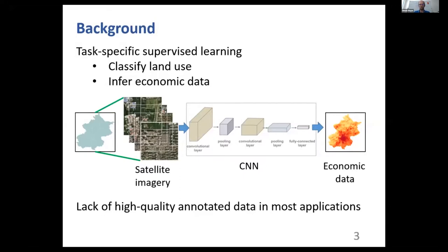But in most applications, obtaining a large volume of high-quality annotated data is extremely difficult. In general, satellite imagery delivers large amounts of information, but a lack of labels makes many downstream applications difficult to implement.